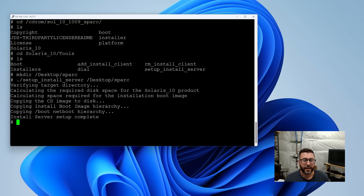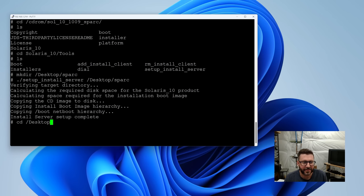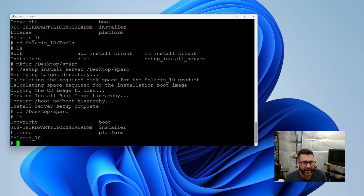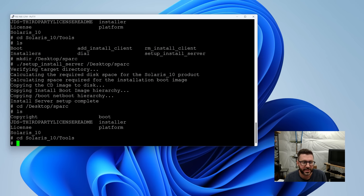And what this thing's going to do is extract all the install media from the DVD, and then we'll continue from there and get the jumpstart server set up. All right, we're done. That always takes forever, by the way, like 20 minutes. So, now let's go over to the folder we pointed it at, and we have all the install media here now. So, you can go to Solaris 10 tools.